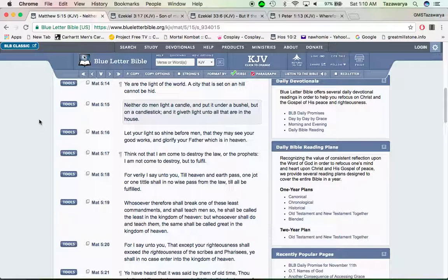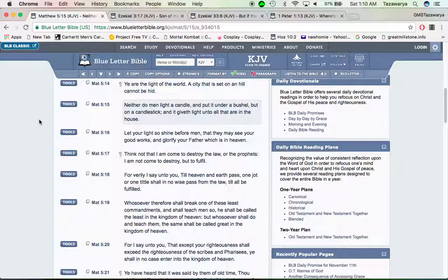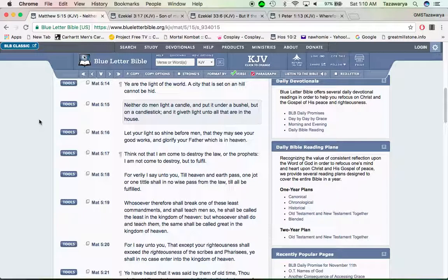This is Matthew 5:14—you are the light of the world. We have the light, man. The Israelites are God's chosen people, and our kingdom is going to be established on this earth.